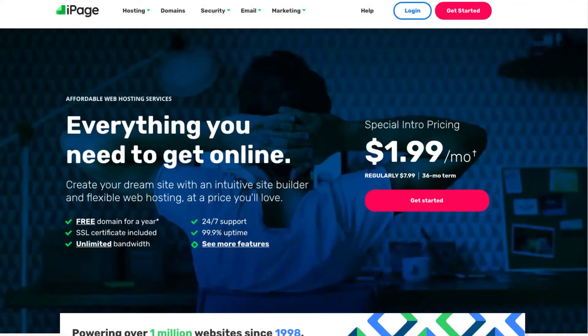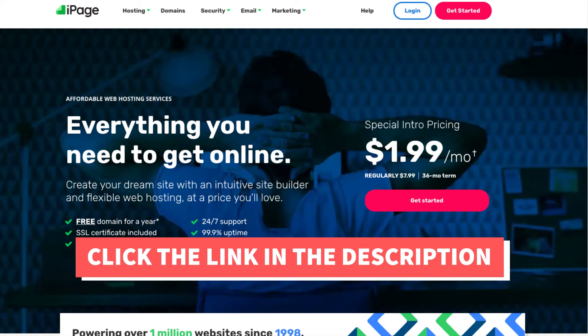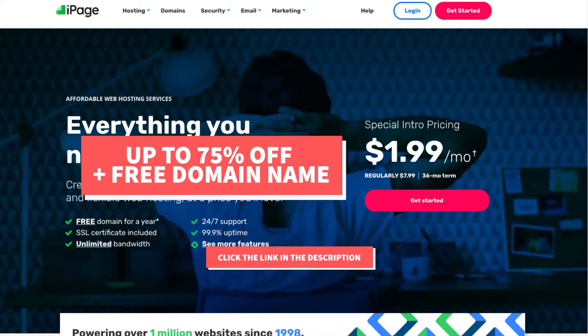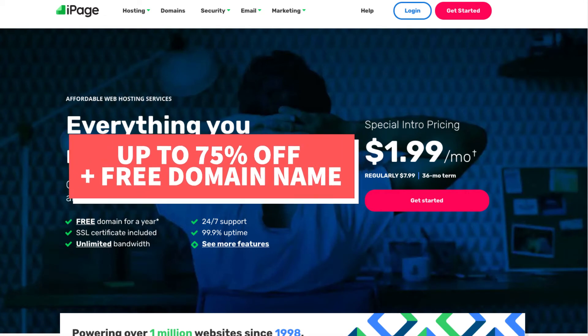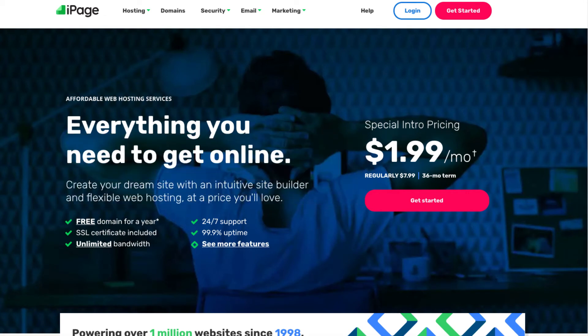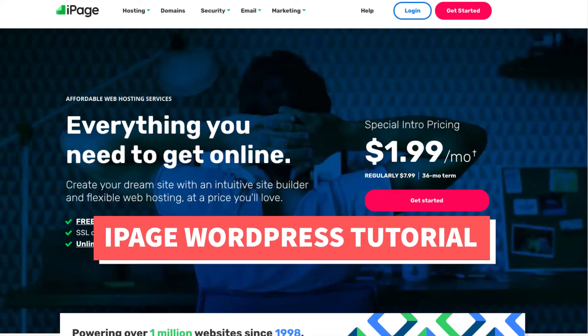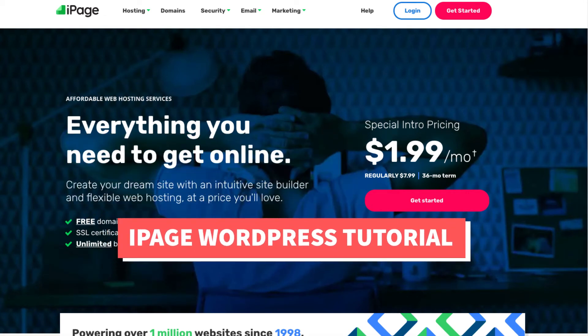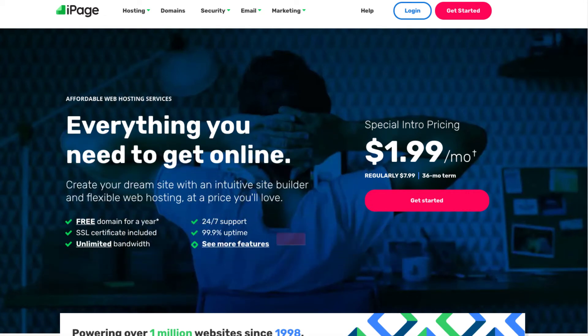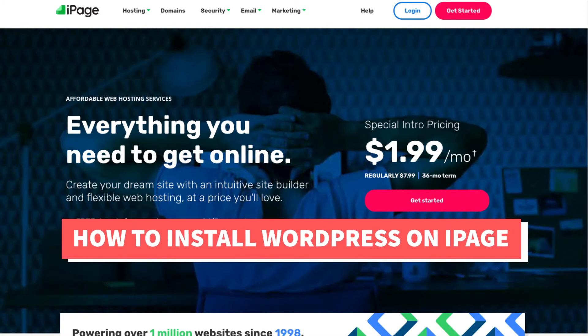I'll also be providing you with an iPage web hosting discount that would give you up to 75% off iPage hosting plus a free domain name. Let's get started with the iPage WordPress tutorial going over how to install WordPress on iPage web hosting.